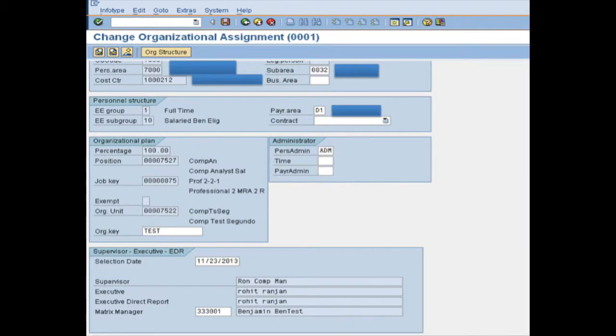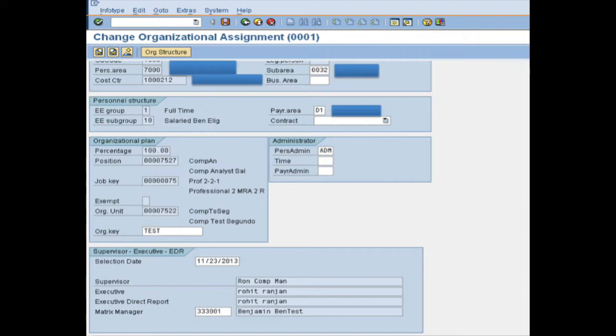On the PA30 screen you see that you can add in the InfoType Organization assignment, where it belongs to according to my opinion, you can add the Matrix Manager. I didn't put a begin date here. You can't maintain it. So it would be valid of today or the date of entry. And if you want to maintain it more accurately you can go to PPOME and maintain it in there.